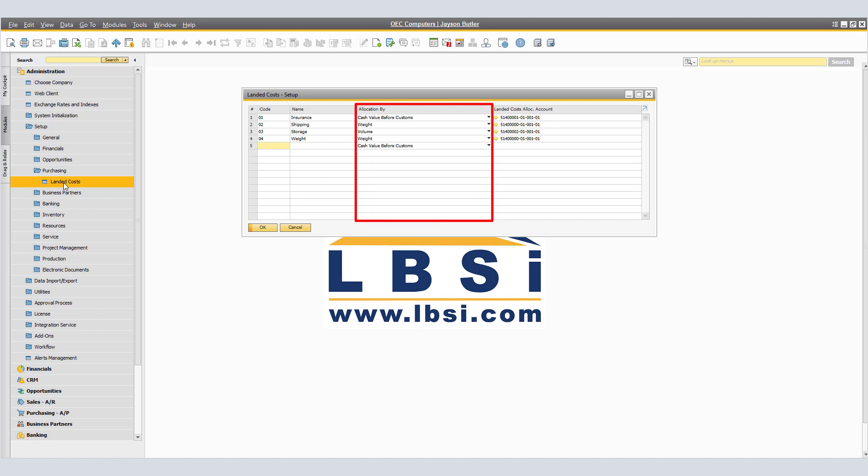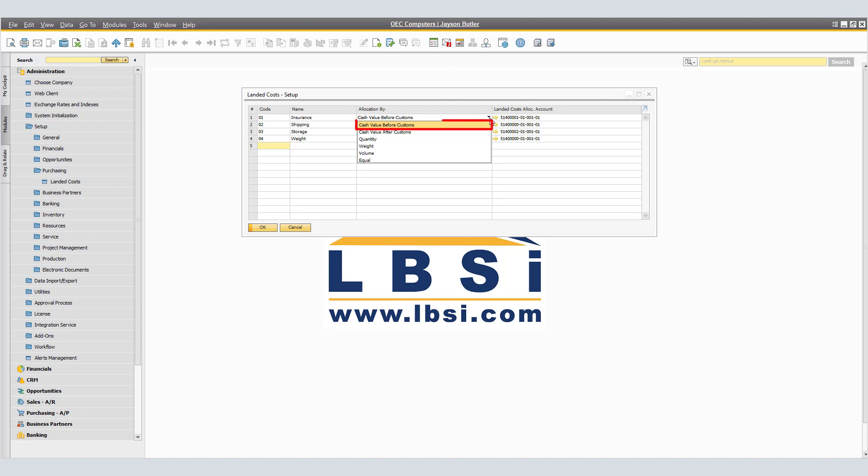In Allocation By, we must specify the distribution type for the landed cost. The Available Values, Cash Value Before Customs, where the related costs are distributed in relation to the share of the item of the total FOB price of the delivery minus customs. Cash Value After Customs is related to cost distributed in relation to the share of an item of the total FOB price of the delivery plus customs.